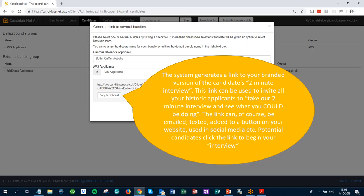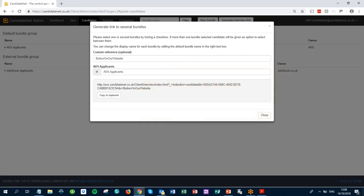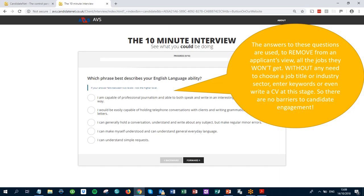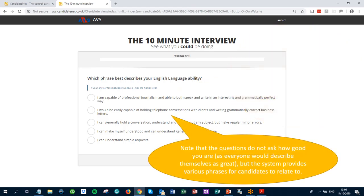Potential candidates click the link to begin your interview. The answers to these questions are used to remove from an applicant's view all the jobs they won't get, without any need to choose a job title, industry sector, enter keywords, or even write a CV at this stage — so there are no barriers to candidate engagement. Note that the questions do not ask how good you are, as everyone would describe themselves as great, but the system provides various phrases for candidates to relate to.